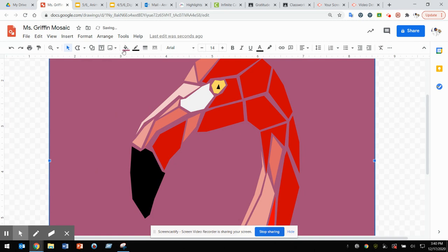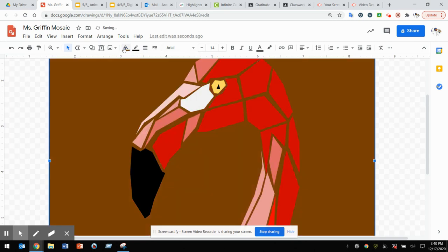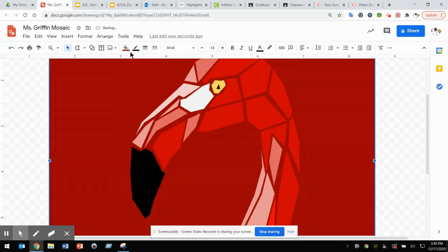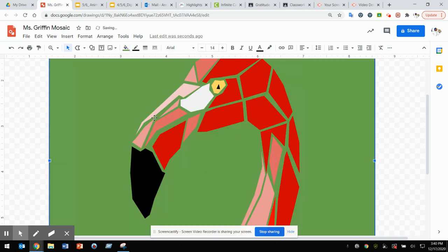And you can see the color of the grout sometimes changes the way that the colors appear on your artwork. So you could do a green background if you want it to really stand out because green and red are opposites.